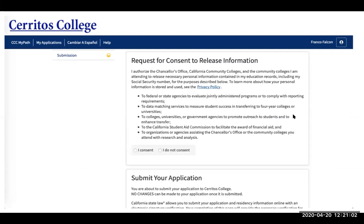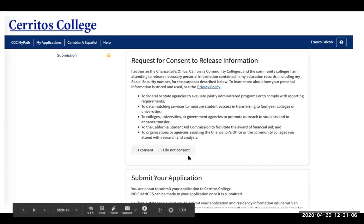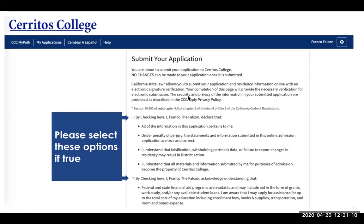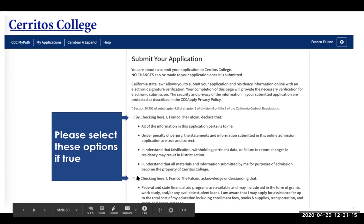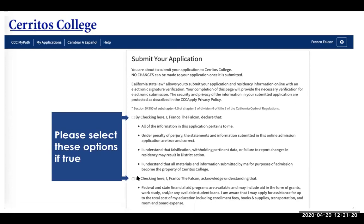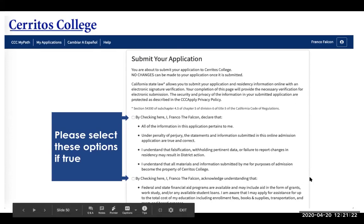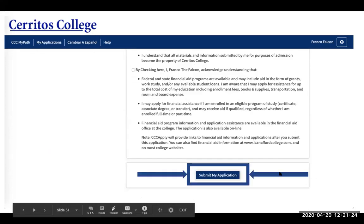Then click whether you consent or do not consent to release information. When you submit your application, check both options stating that you filled it out to the best of your abilities and that it is as accurate as possible. Then submit your application.